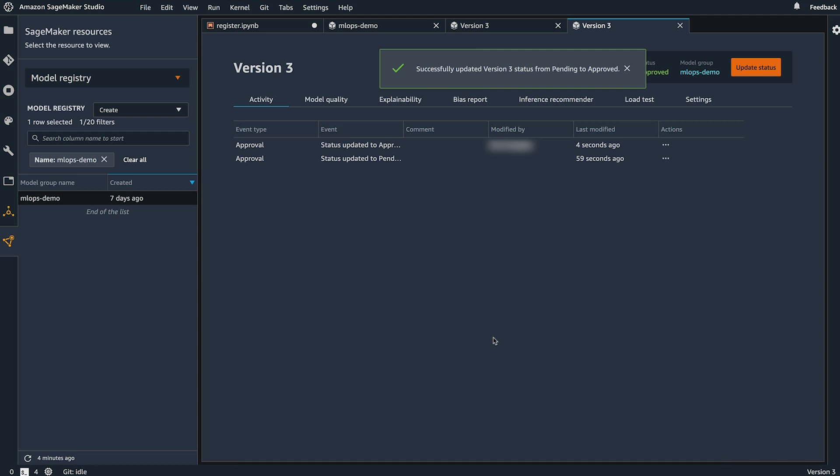All of the actions that you take in the model registry are integrated with EventBridge, giving you the flexibility to string together complex workflows for your model deployment.